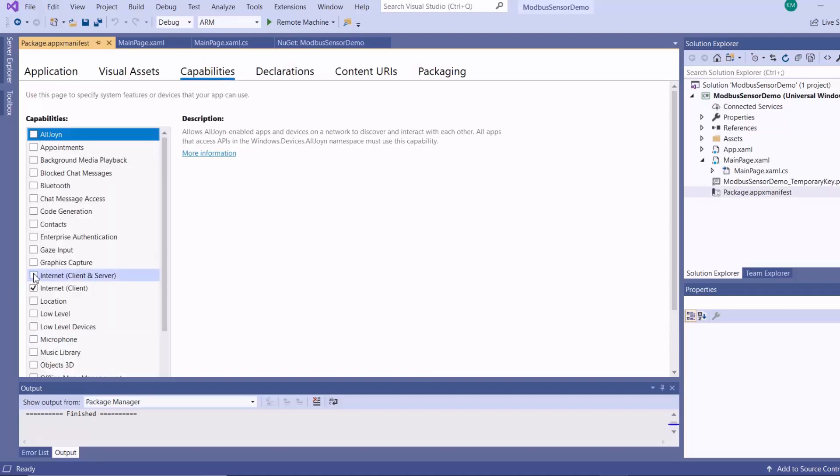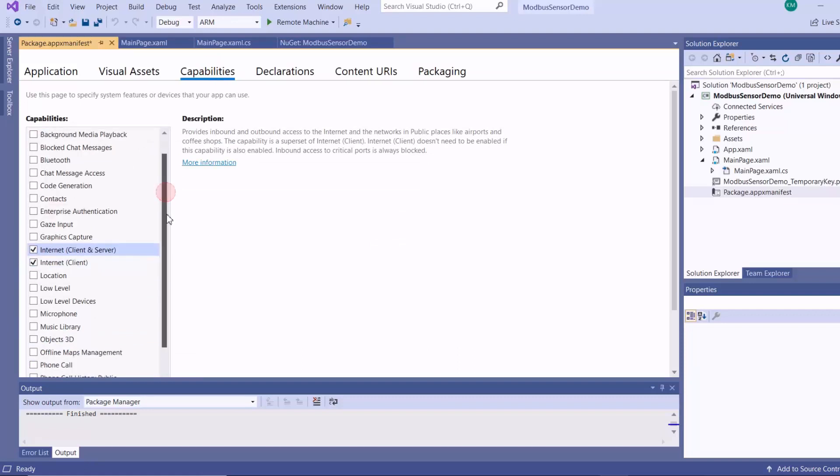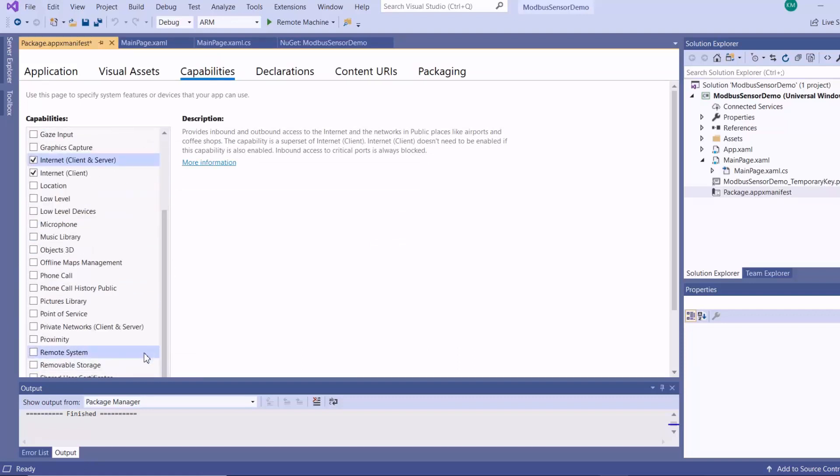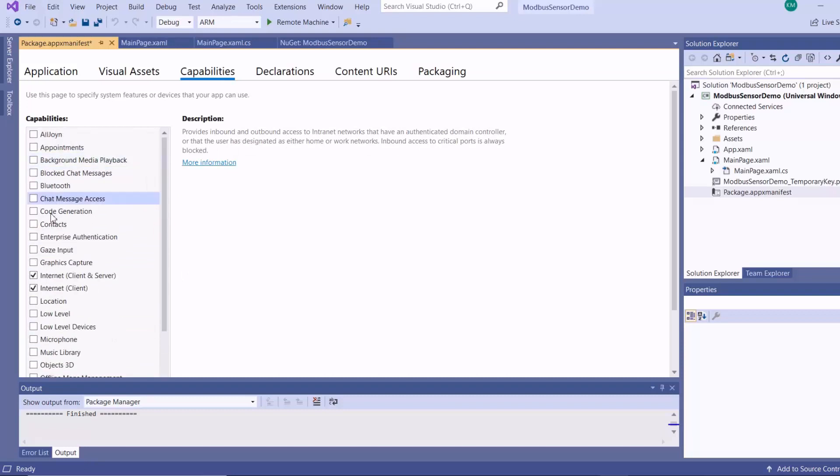Now, because Windows 10 IoT Core is not a full OS, it doesn't automatically have access to some resources. So we must enable necessary capabilities to communicate with an external enterprise application, such as SQL Server.